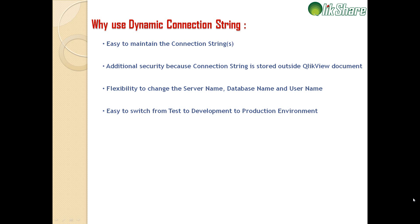If you have to change something within the connection string, for example like the server name or if you have to change some authentication details, you're changing at one central place instead of changing in each and every QlikView document.